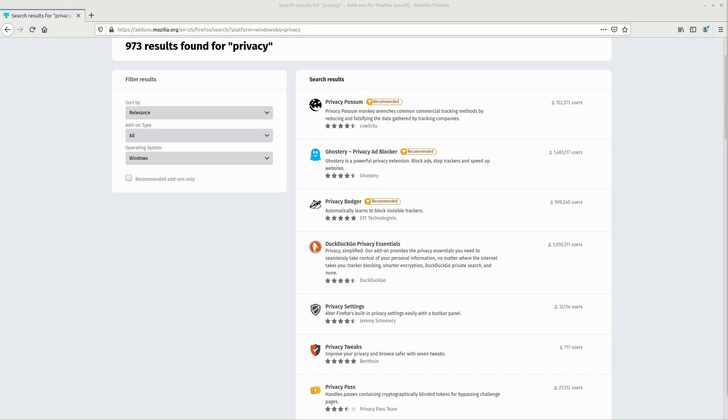So of course, this will be on Firefox. You can do similar settings in Chrome, but it's pretty pointless in my opinion because you're still using Chrome at the end of the day.